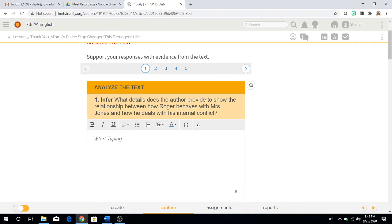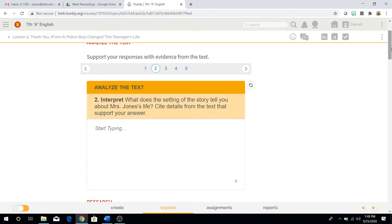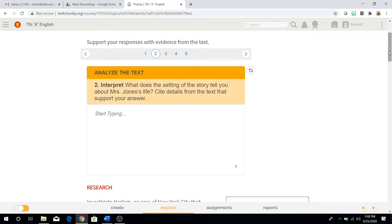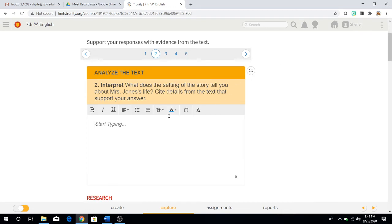Remember, capitalizing and punctuation is very important. Analyze the text in question number two. Interpret. We're going to be interpreting the information. What does the setting of the story tell you about Mrs. Jones' life? Cite details from the text that supports your answer. We've done this before. You have to cite evidence directly from the text once you have an answer to support your answer and demonstrate that there are facts behind your answer.